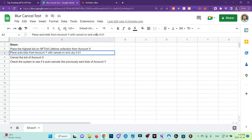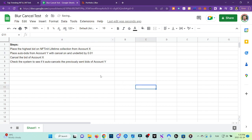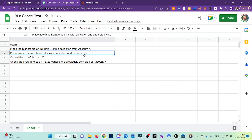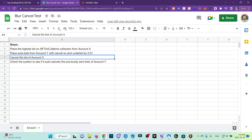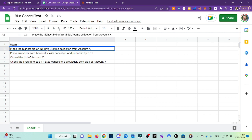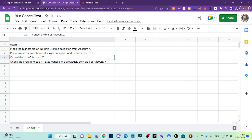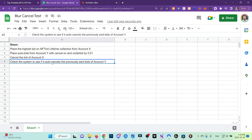We're going to under-bid by 0.01. What we're doing here is positioning ourselves as the second highest offer. Then we're going to cancel the first bid we made, which was from the first account, which we refer to as Account X.